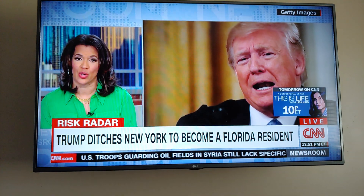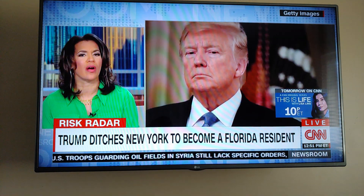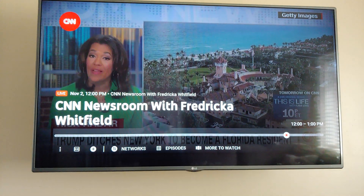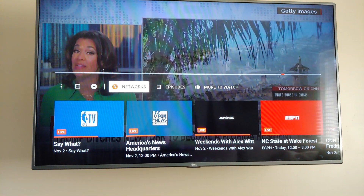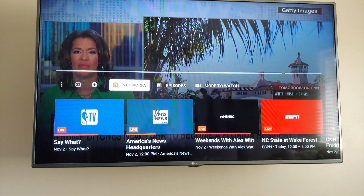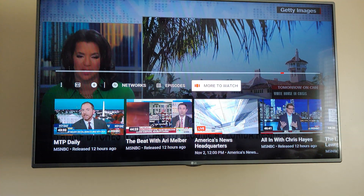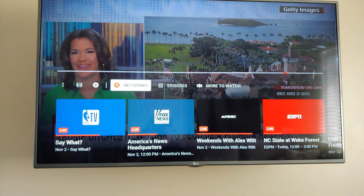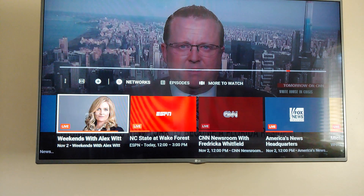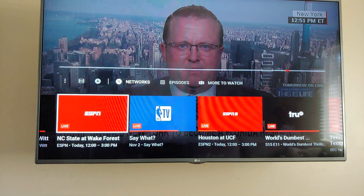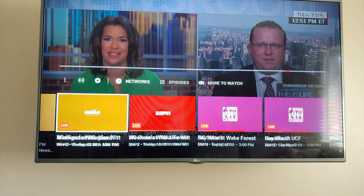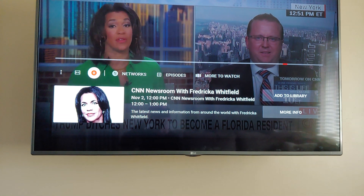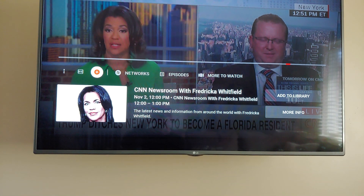Once you're in the live stuff, you can hit down right here and scroll through all the different channels while you're watching it live, without having to channel surf.